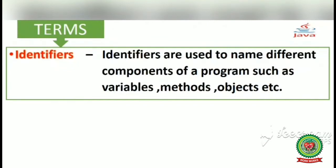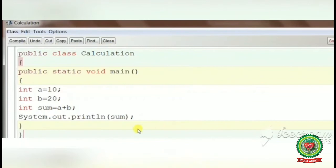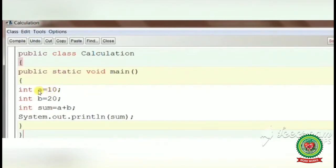Similarly, if we write the class name 'public class area', then 'area' is an identifier. If we write 'public class display', then 'display' is an identifier. Any method name or object name also comes in the category of identifier. For example, in a BlueJ program we have written 'public class Calculation' — here 'Calculation' is the name of the class, so it is an identifier. Next, we write 'int a = 10', so 'a' is an identifier — a variable name.